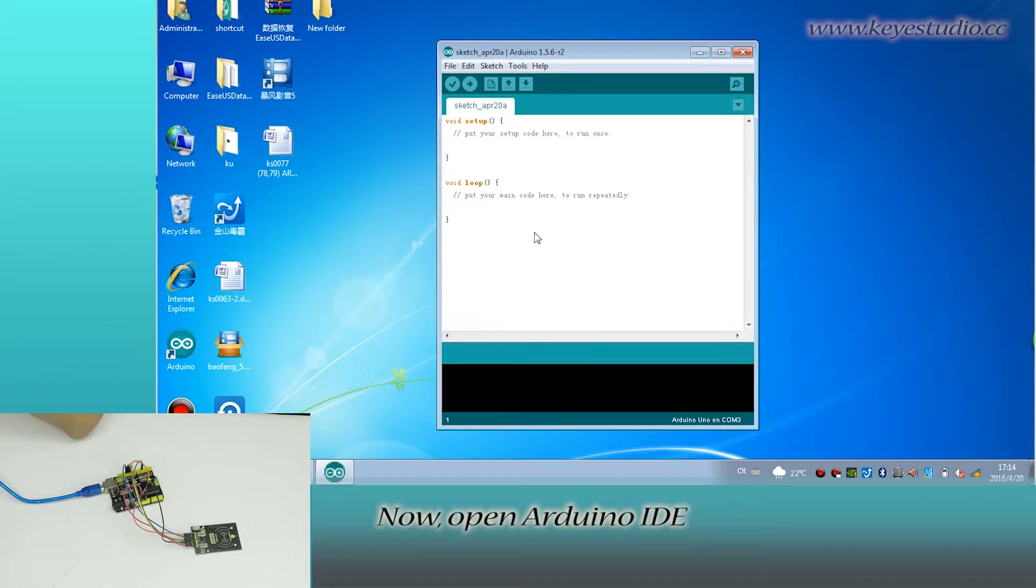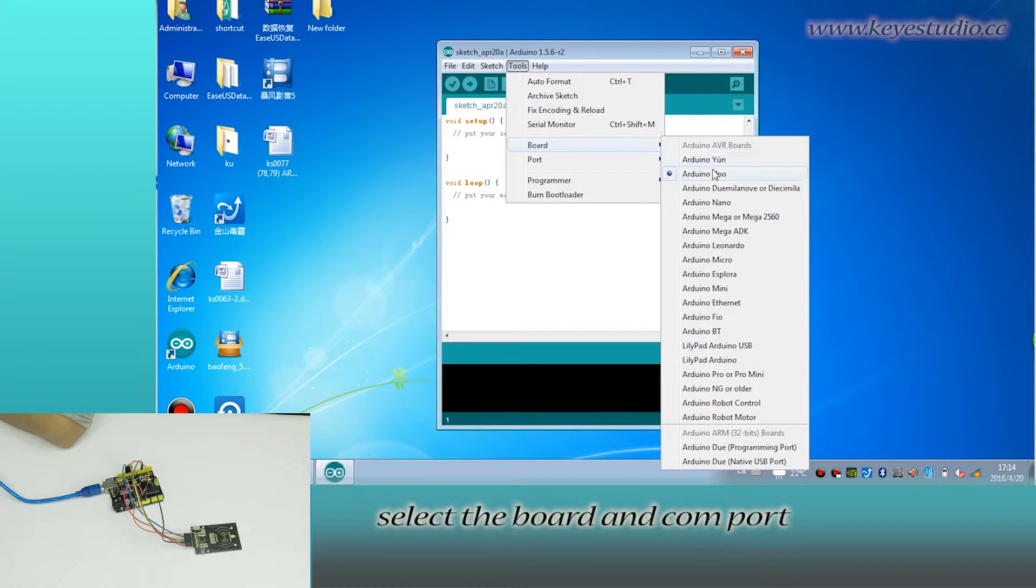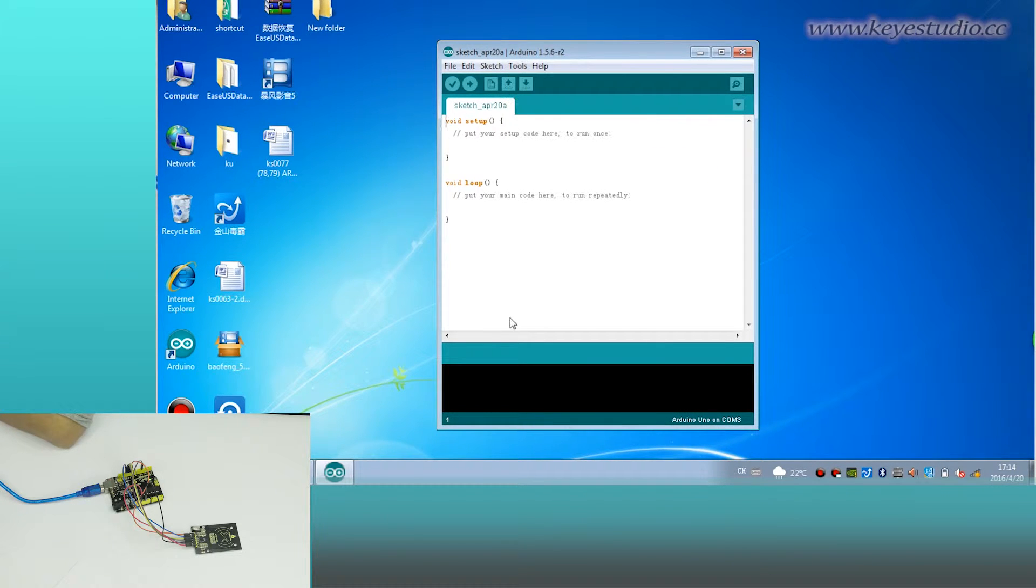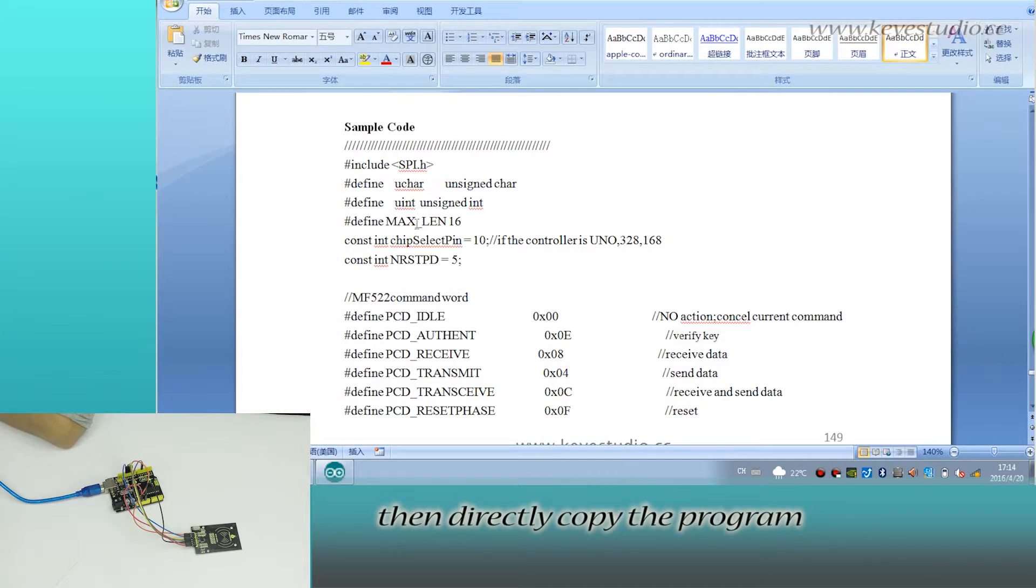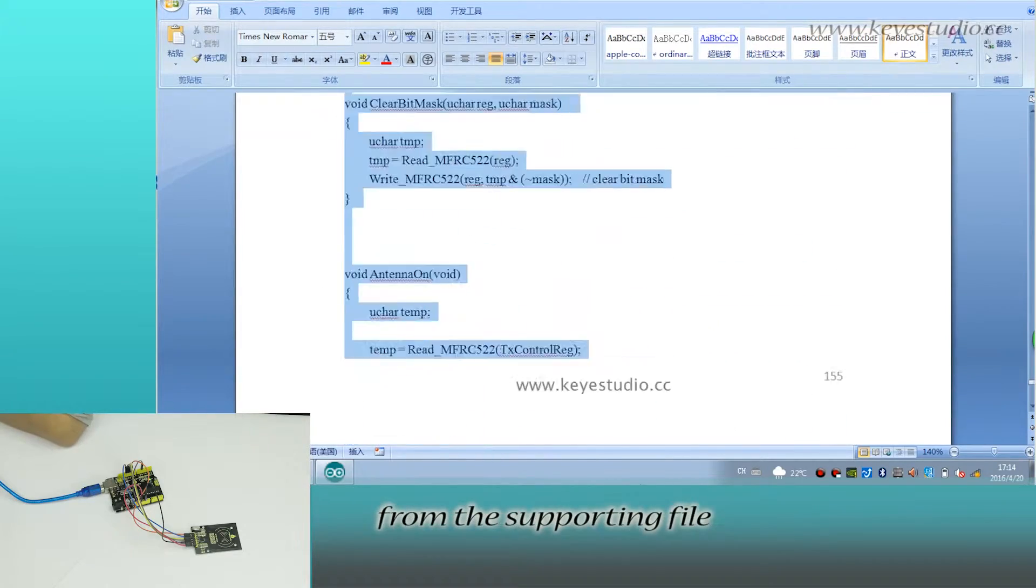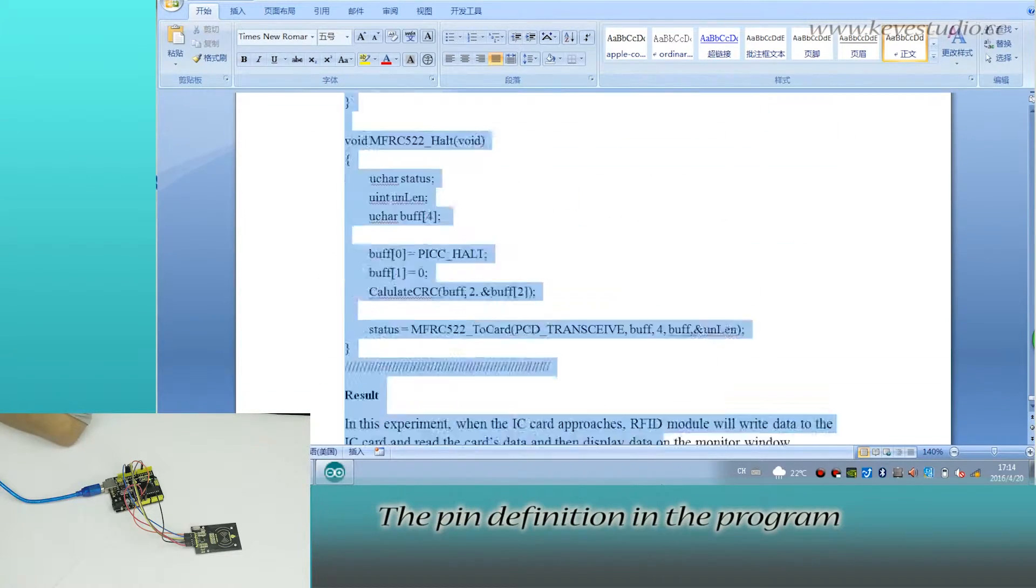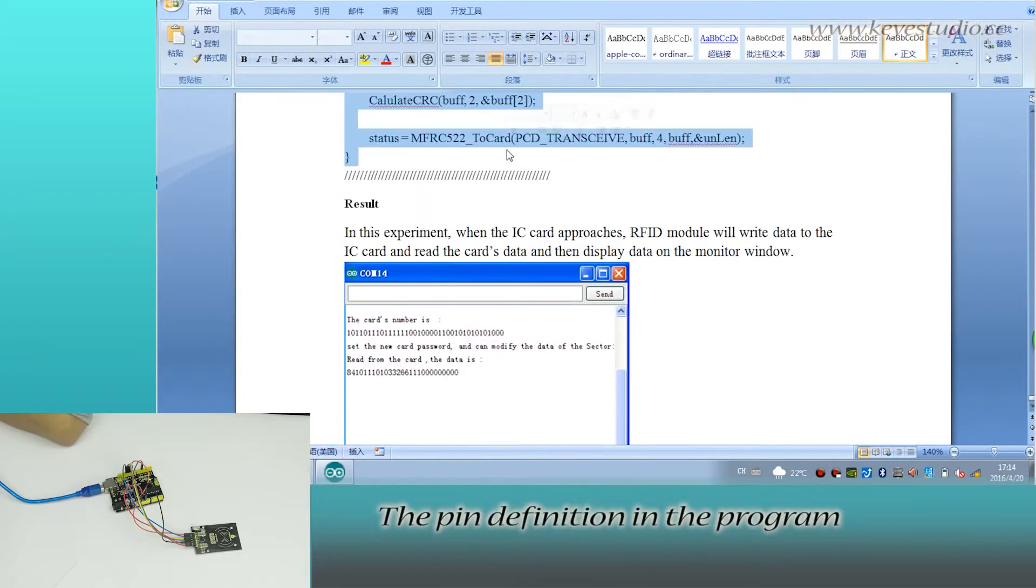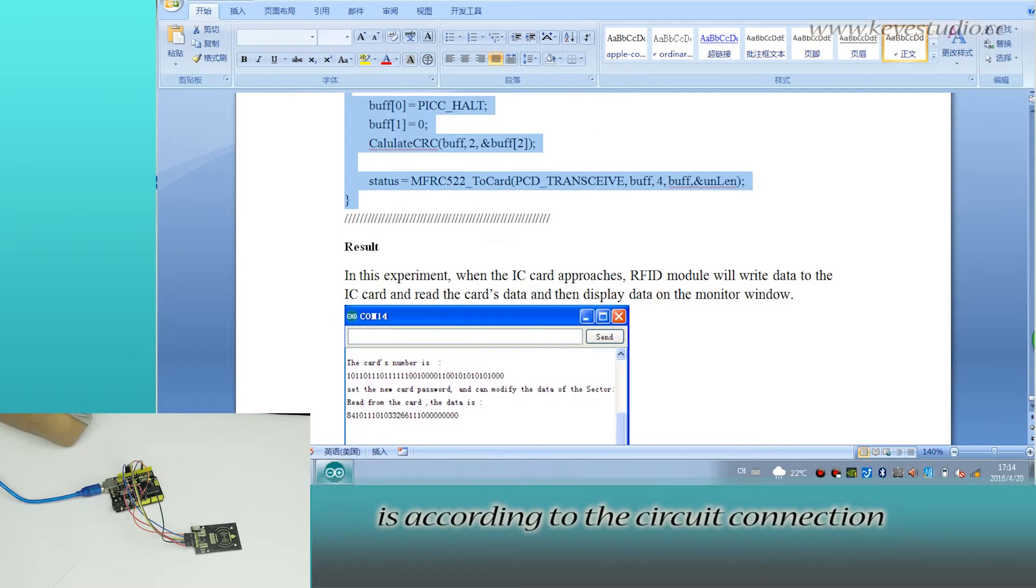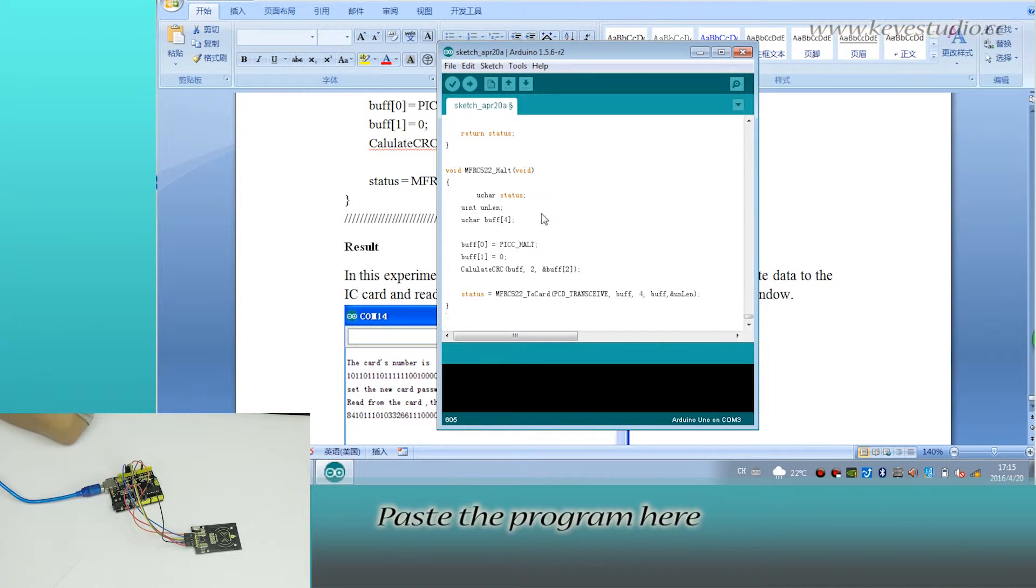Now open Arduino IDE. Select the board and COM port. Then copy the program from the supporting file. The pin definition in the program corresponds to the circuit connection. Paste the program here.